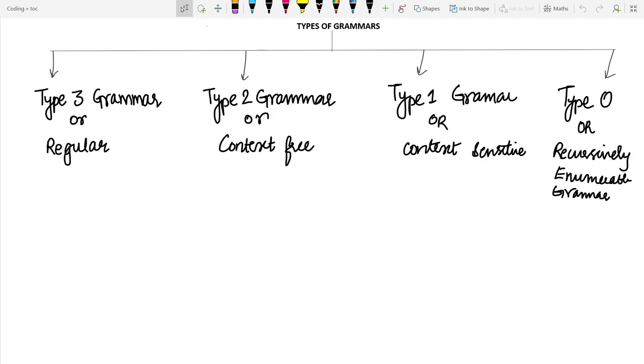Hello friends! Welcome to Rapid Revision for computer science students. In this section of theory of computation, we will be discussing the various types of grammars.